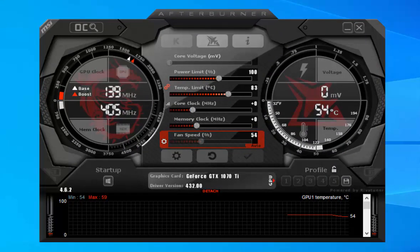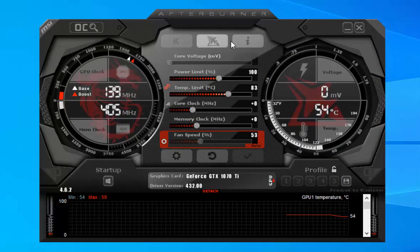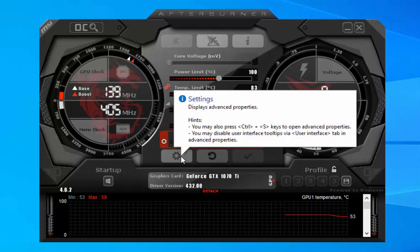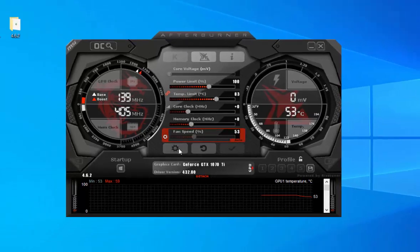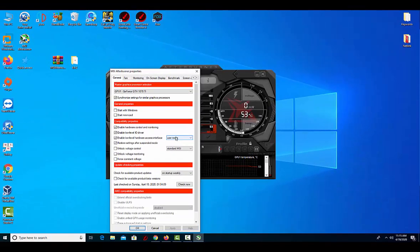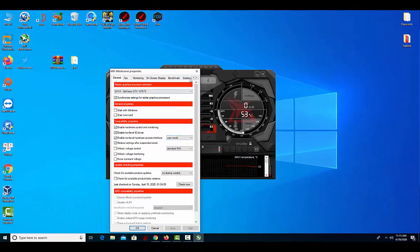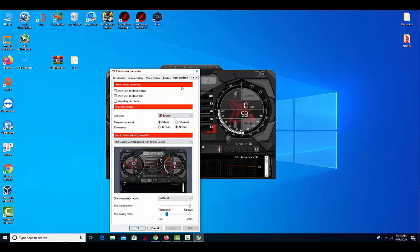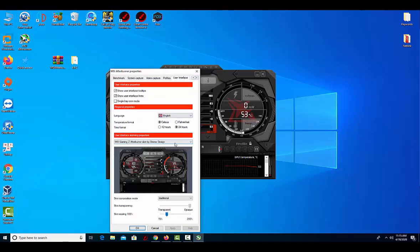When it comes to the graphical interface, MSI Afterburner adopts a black and white look. It has a sleek design with a dashboard and two gauges that measure the GPU and memory clock, along with the voltage and temperature.